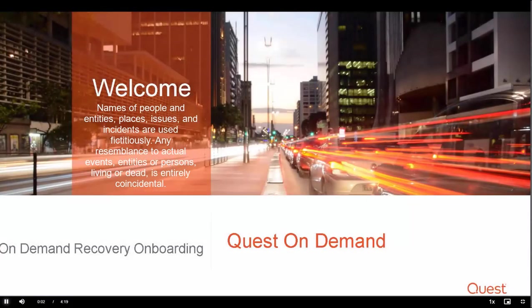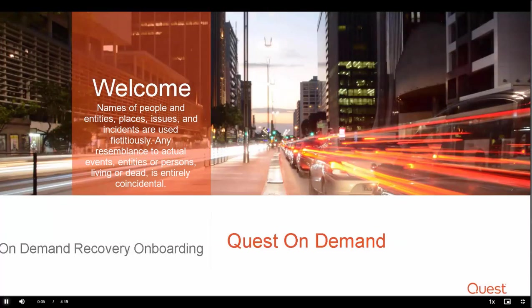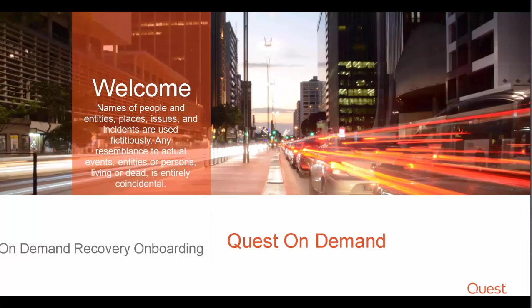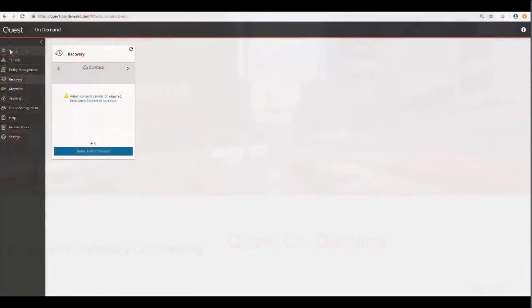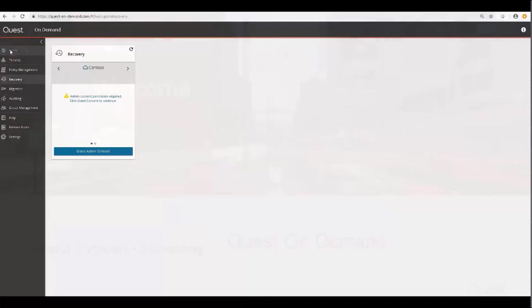Hi, I'm Luke, and I'd like to welcome you to this On-Demand Recovery onboarding video. On-Demand Recovery is your go-to backup and recovery solution for tenants. With this solution, you can perform scheduled and manual backups and restorations, even selectively for specific attributes, as well as broadly for all types of objects.